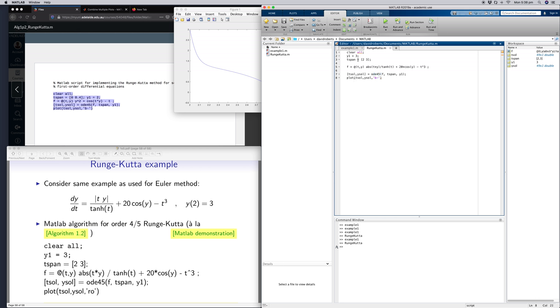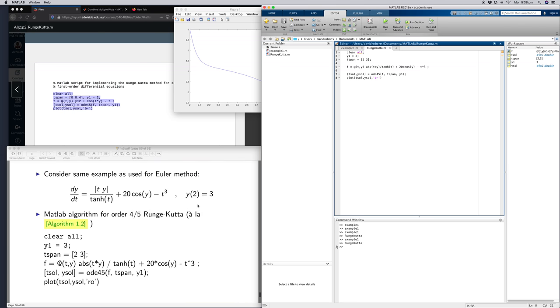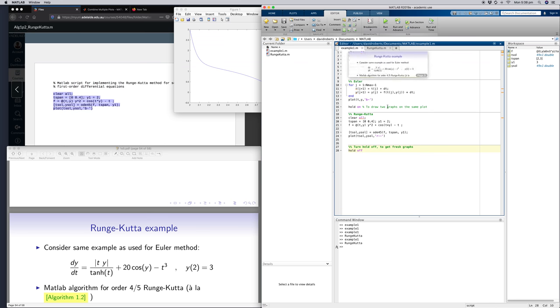We can compare this to the Euler's method for the same code, still Euler's method.